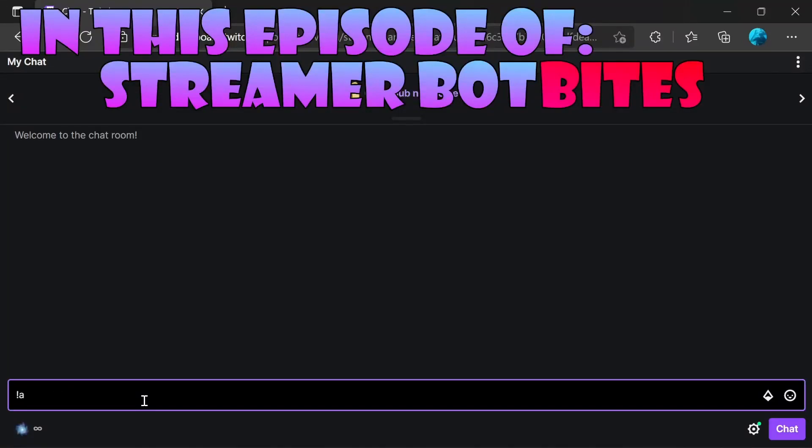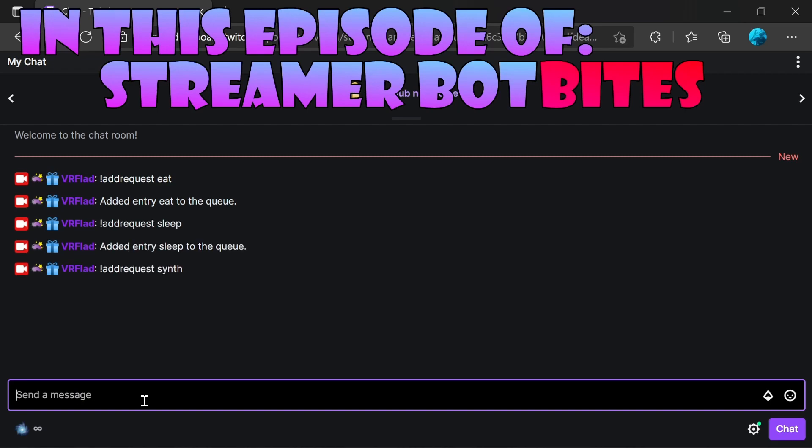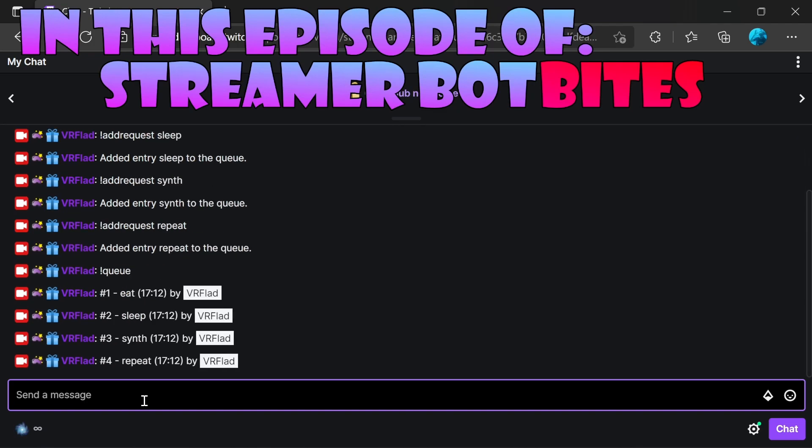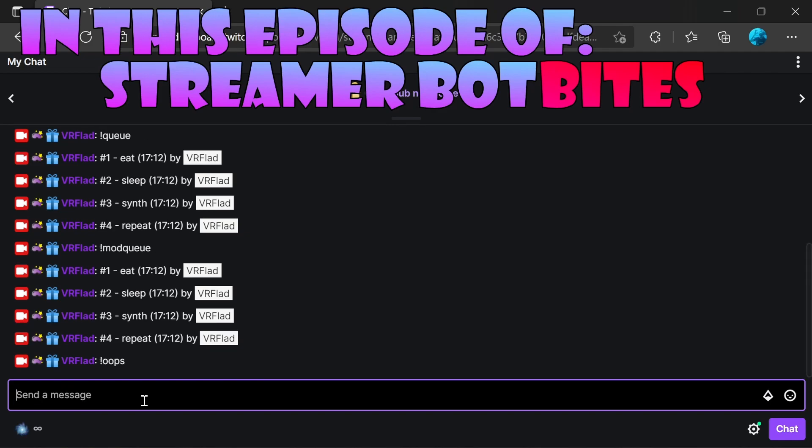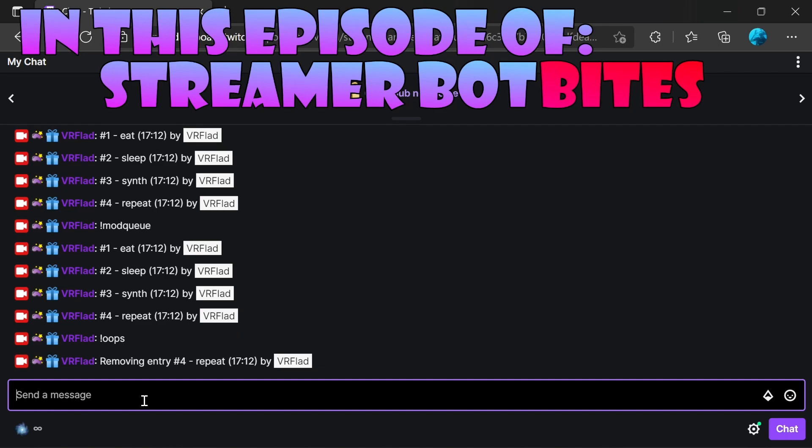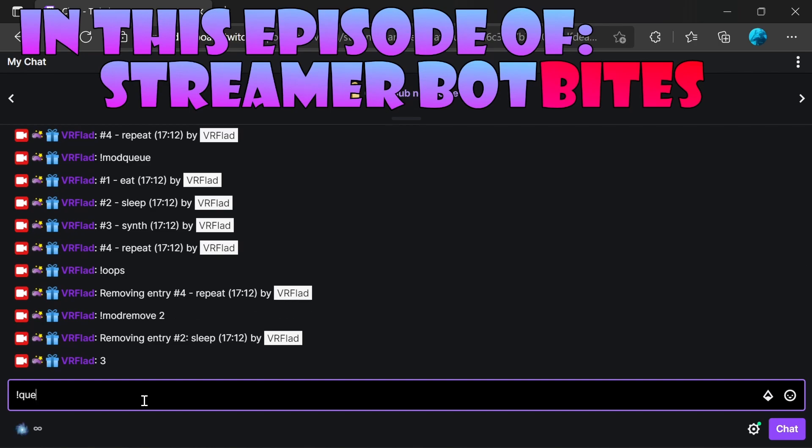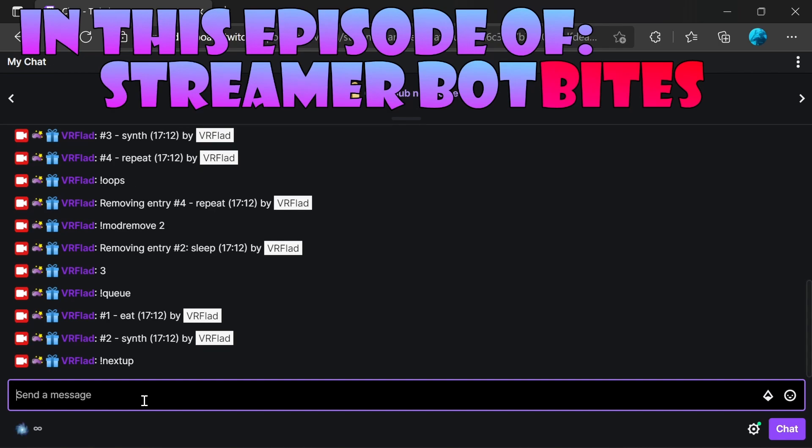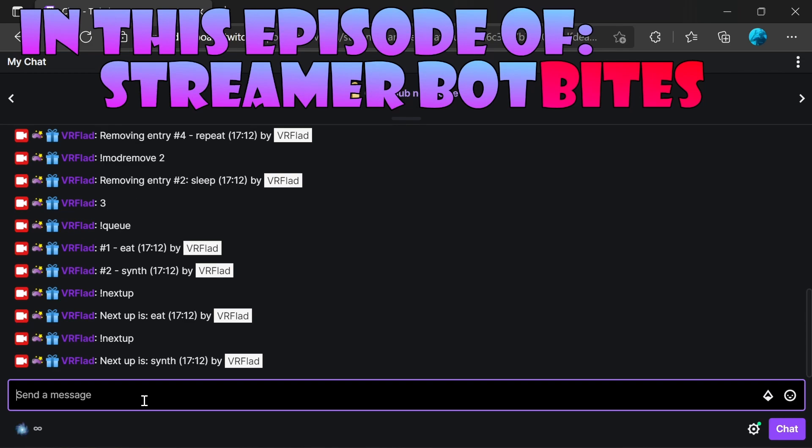On this episode, we have a queue system where you can add requests into the queue. A few entries in there. A queue to look at the different options, different entries in the list. A mod queue as well, which will show all the entries if there's more than five. We've got an oops command for the viewers to remove their last entry. Also, a mod remove command to remove another entry. And finally, to show the updated queue there, we've got the next up command, which will show the streamer what is next to do and remove the entry as well.